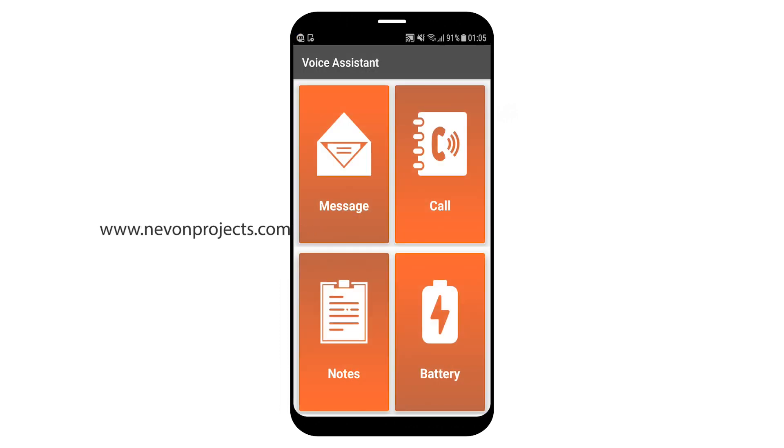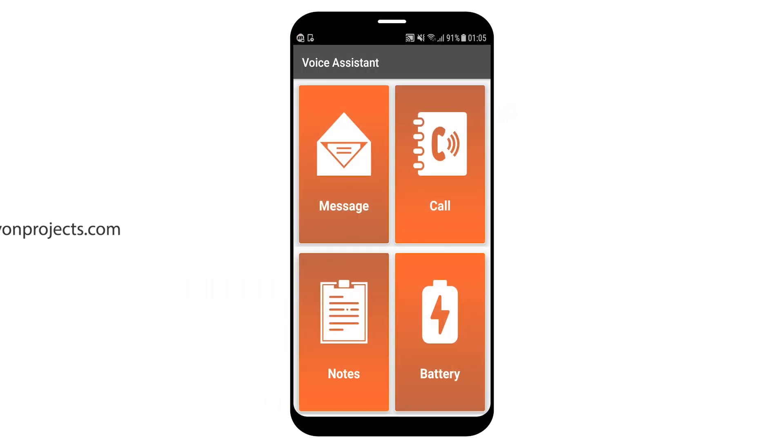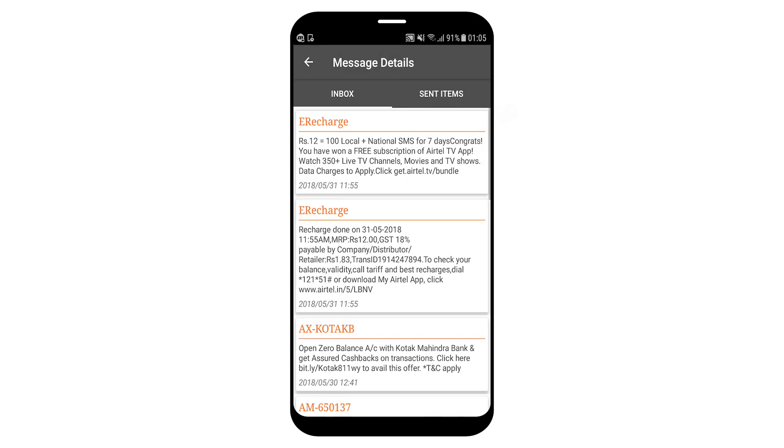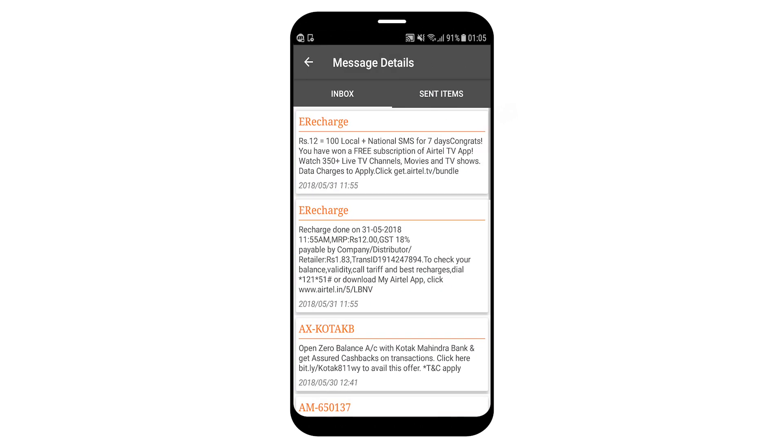Welcome to voice assistant app. Click on the different sides of the screen to know details. So let's click on any side. You click message, click again to confirm. Inbox is open. Click on any item and it will speak the details or swipe left for sent items. Sent items is open. Sorry, there are no messages in sent items.